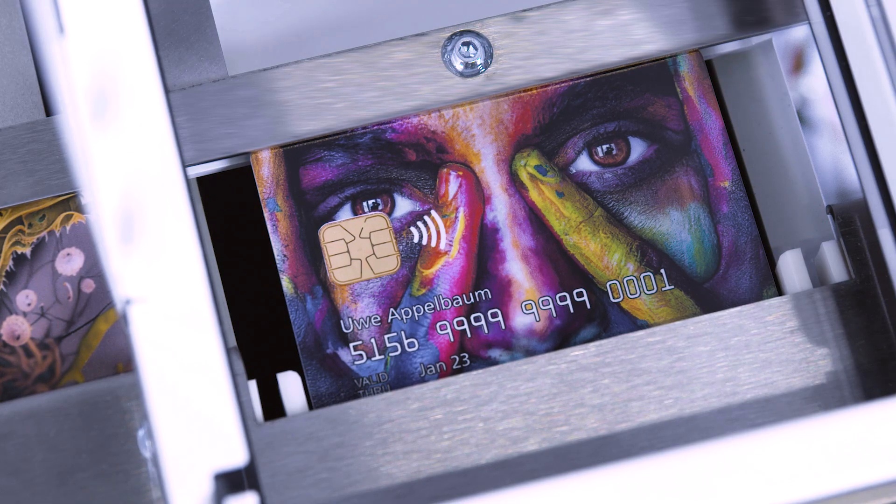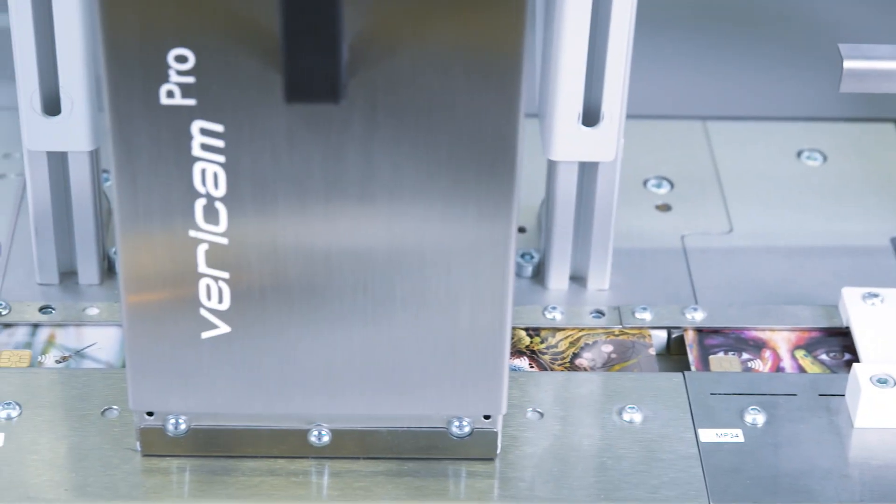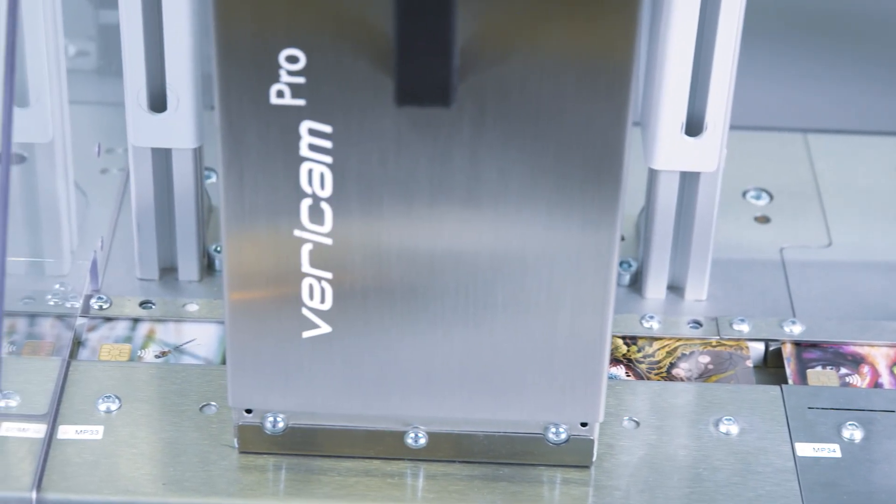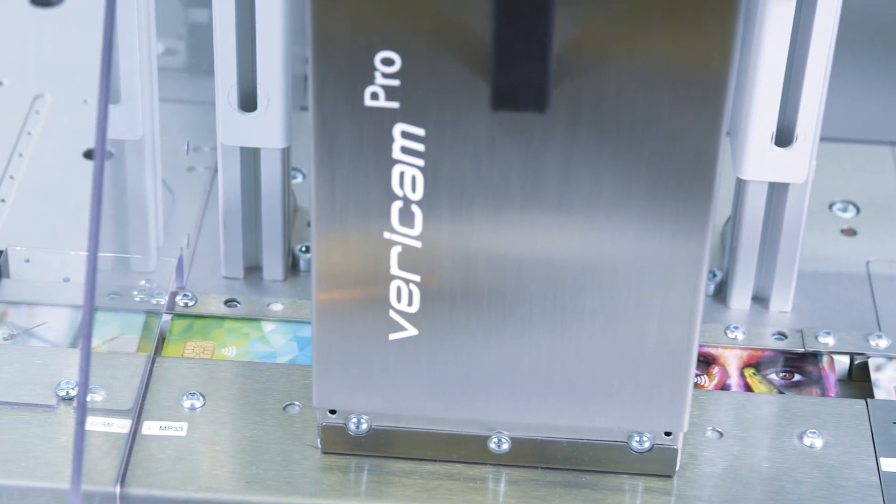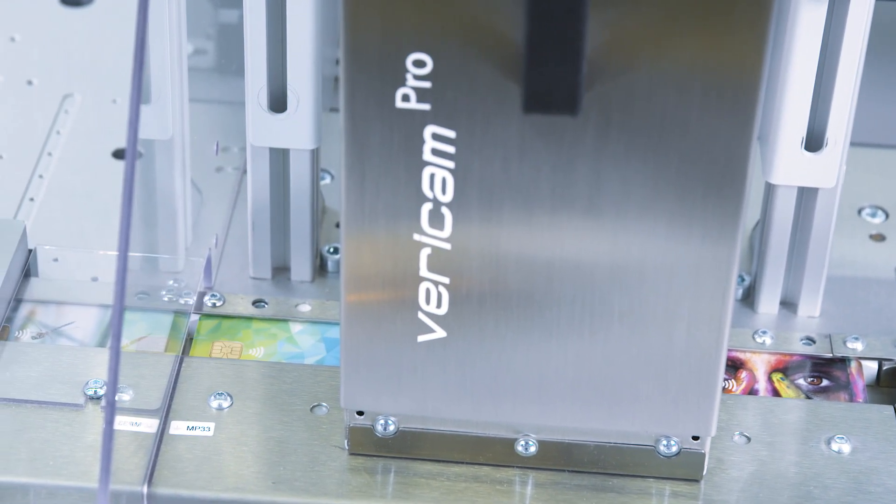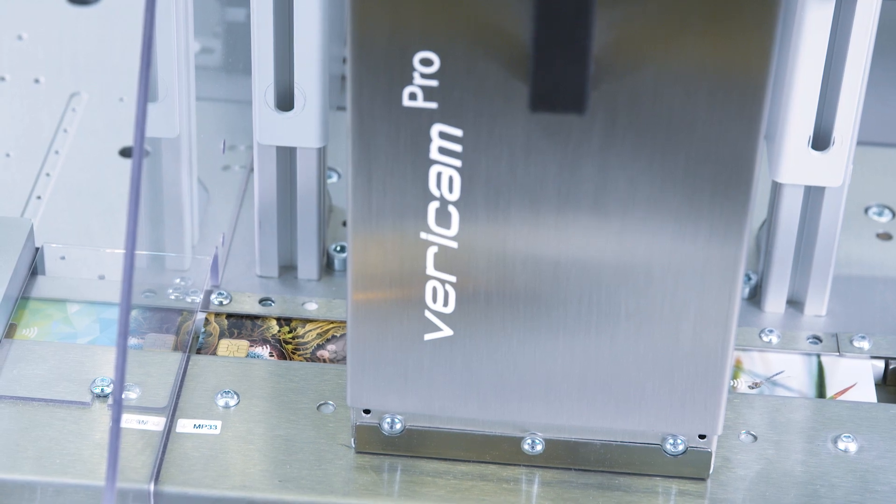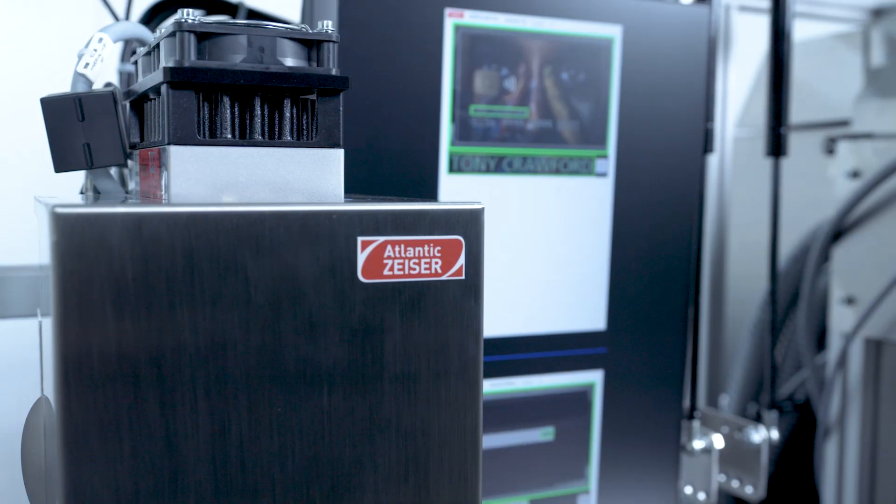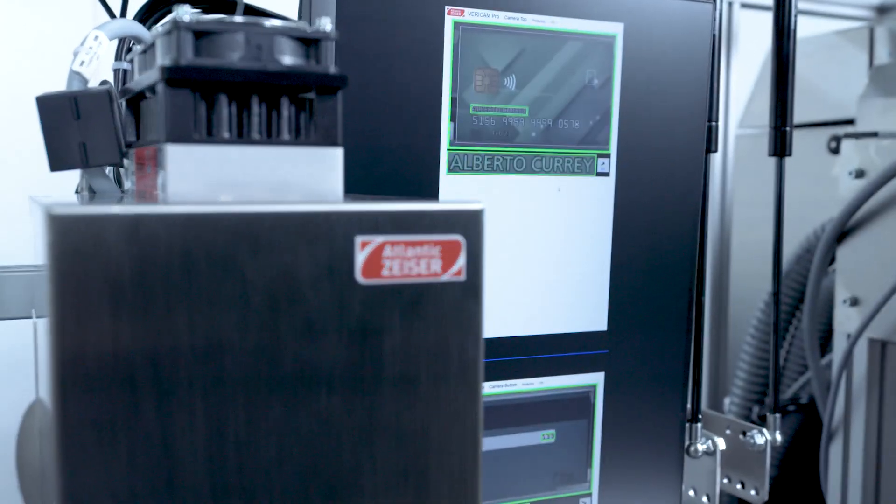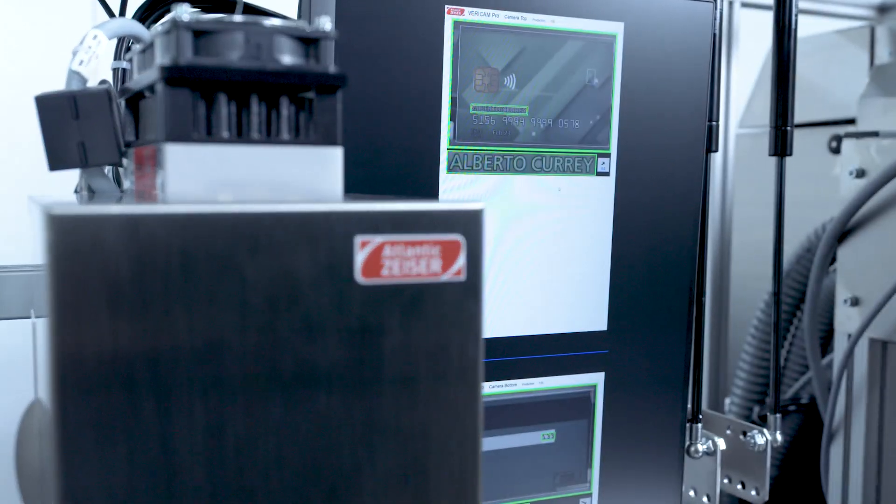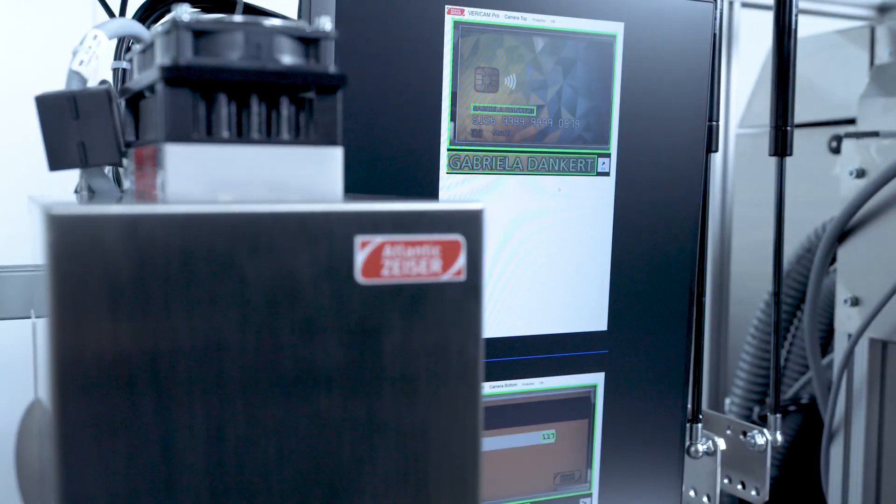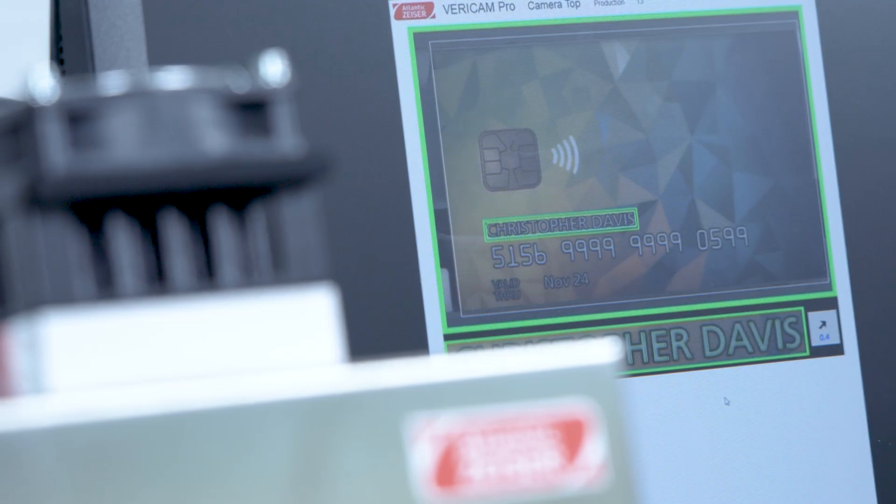In addition, Vericam Pro offers 100% OCV, 1D, 2D code front and rear reading, and delivers secure print verification, independent of card backgrounds.